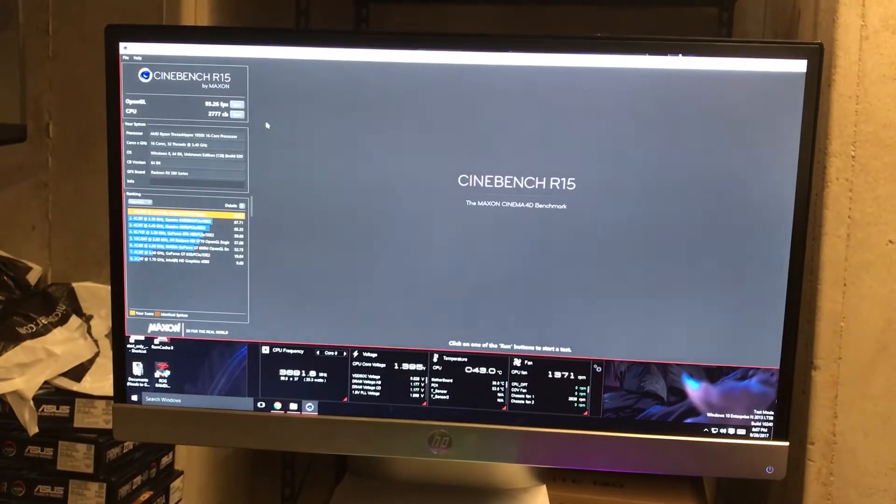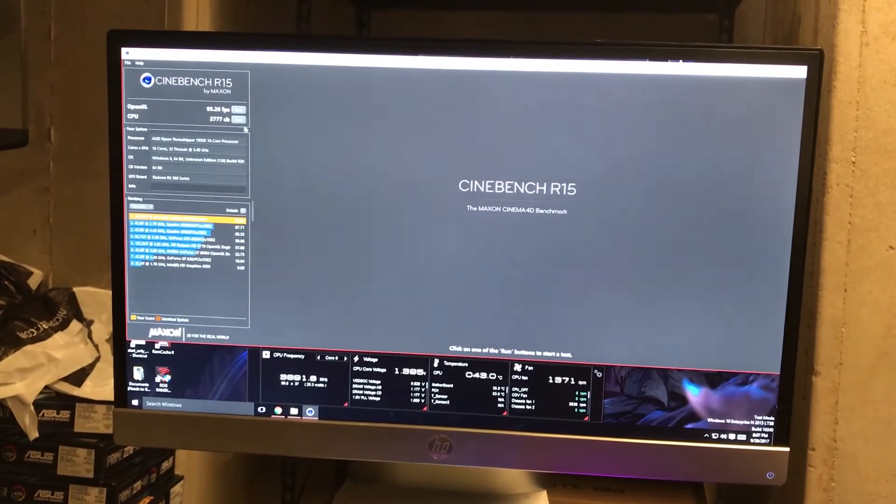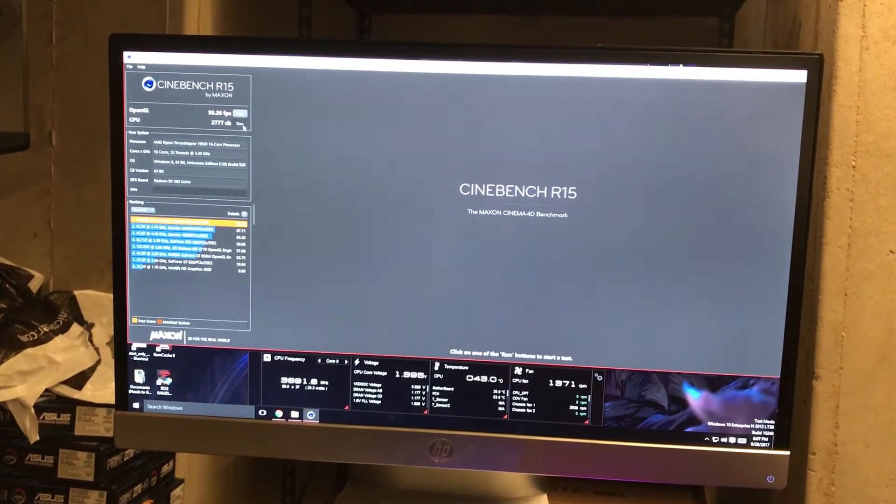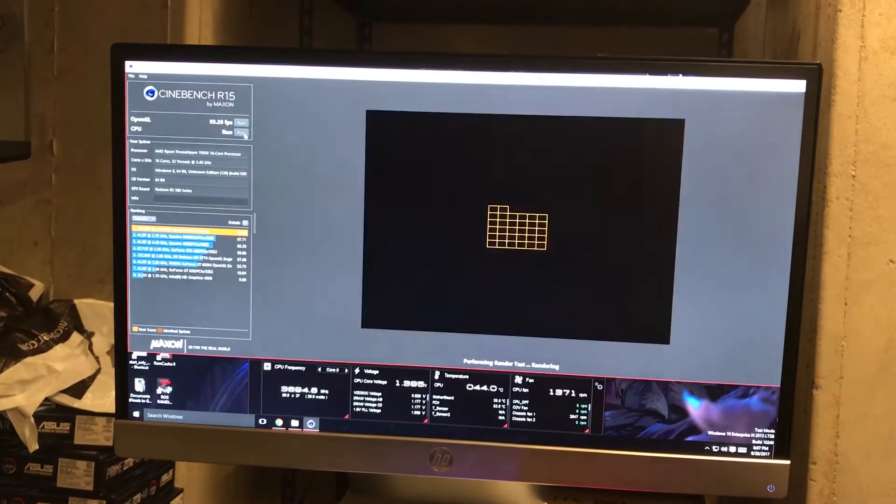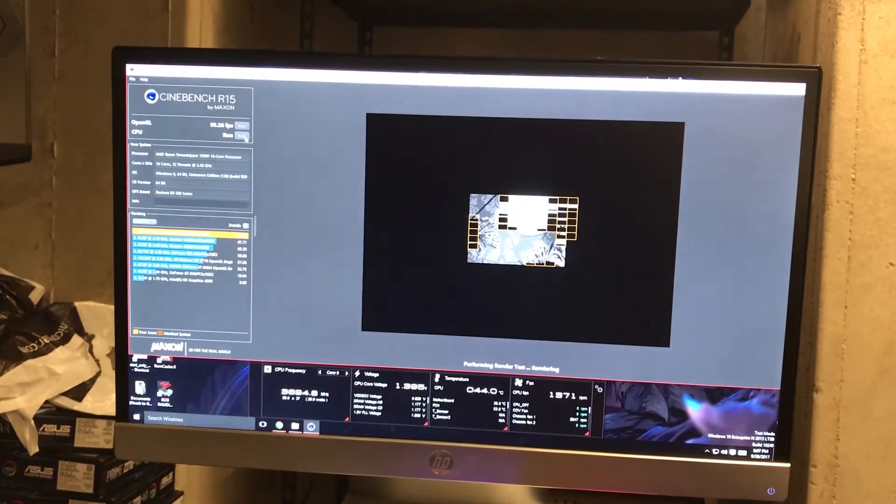Alright, 93 FPS. Then let's do CPU benchmarking.